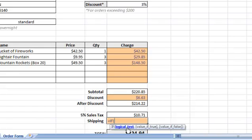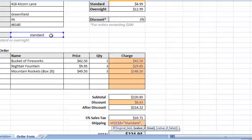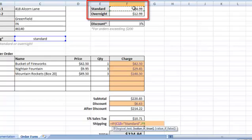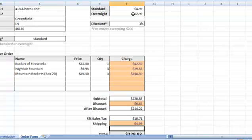First, I need to enter the logical test. Notice that this portion of the formula is bold since that is the part of the formula we are working on. The logical test in this case would be C15 equals standard, putting standard in quotation marks since it is text. Our true value will be the standard shipping cost found in cell F9. Our value if false will be F10, the cost for overnight shipping. After finishing my formula, we can see the correct shipping amount for this customer is $4.99.